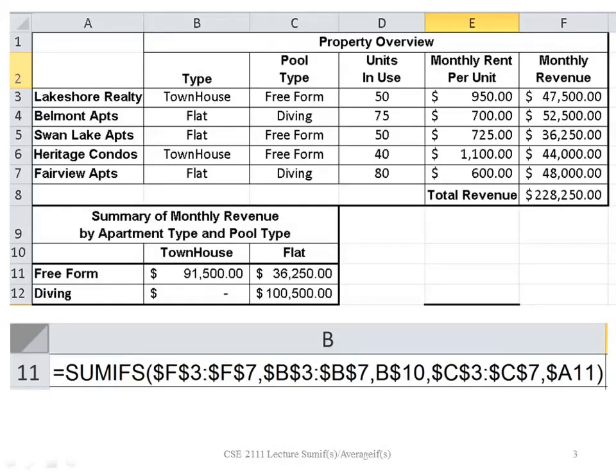Here we have a list of properties and the properties are either townhouses or flats and they either have free form or diving pools. We have the units in use, the monthly rent per unit and then the monthly revenue.